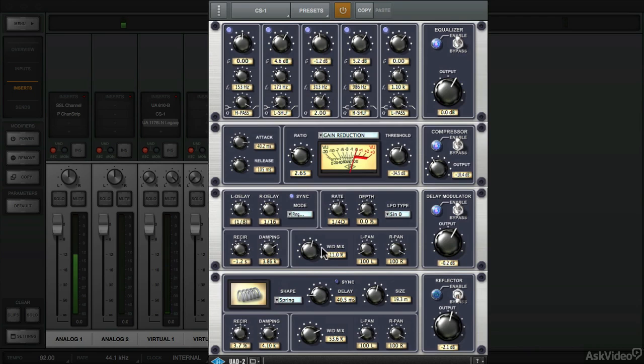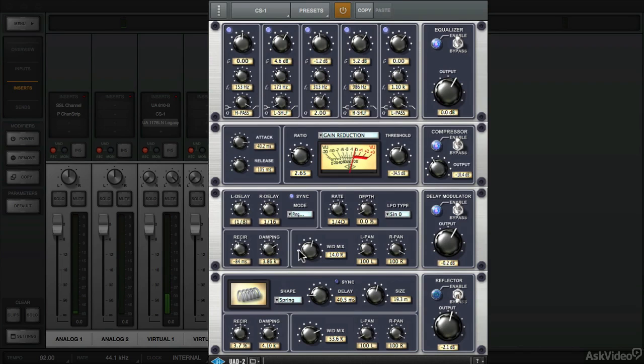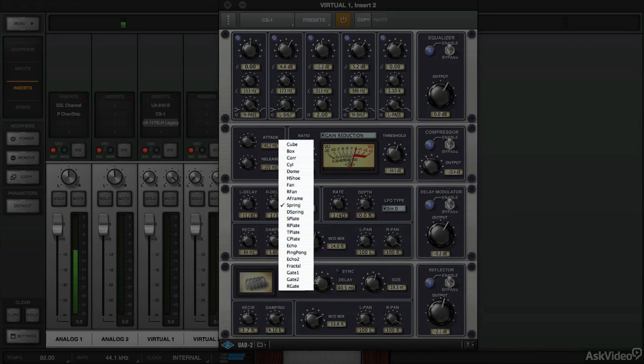We can drive the wet mix knob right here. And then lastly we'll use the reflector which is currently set to spring mode.